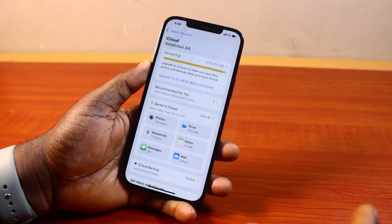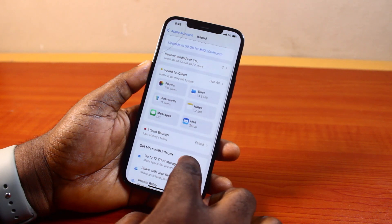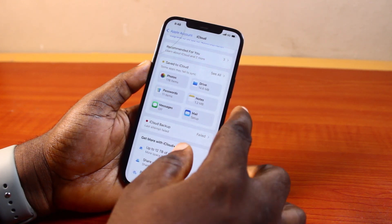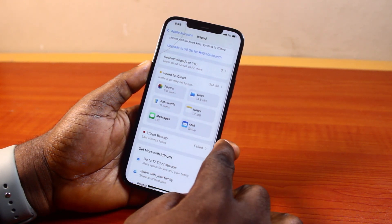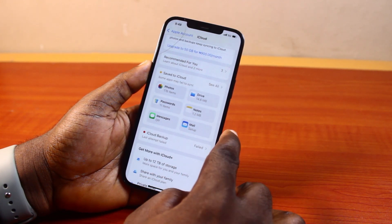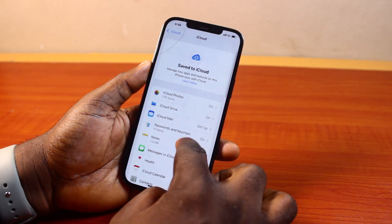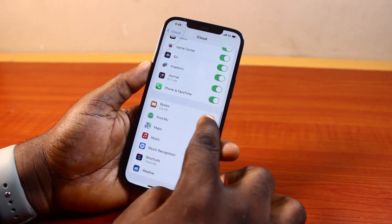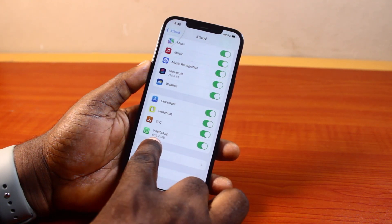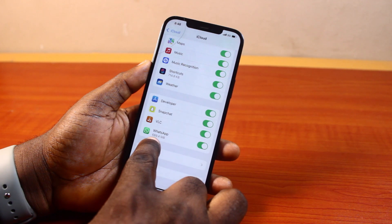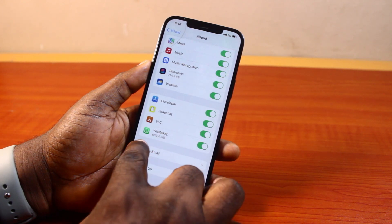Now once you click on iCloud, you can just scroll down first to see the total size of your WhatsApp chat backup on your iPhone on iCloud, then click on 'See All'. On this page, scroll down until you get to WhatsApp. You can see I have a backup of about 687 MB.